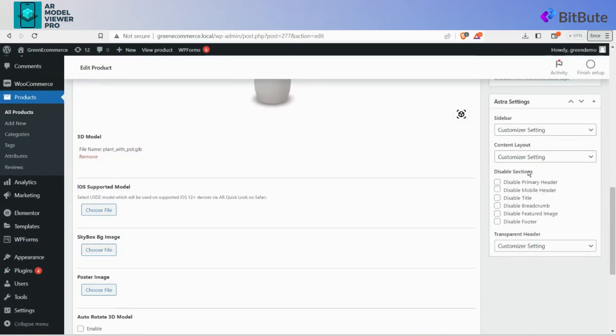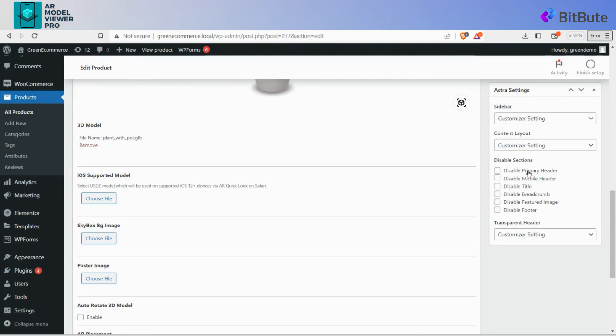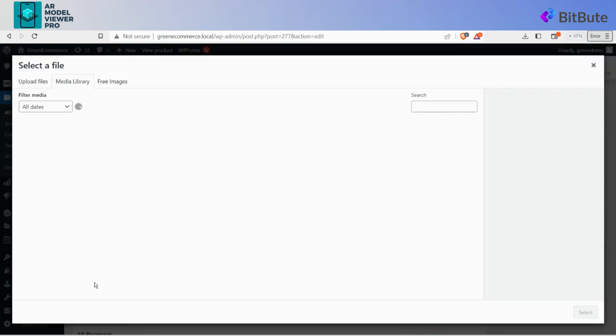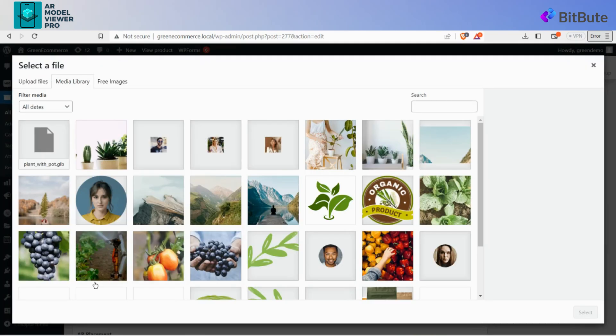Click on the Choose File button to select the poster image file from your device. Select the poster image of the product and upload it.